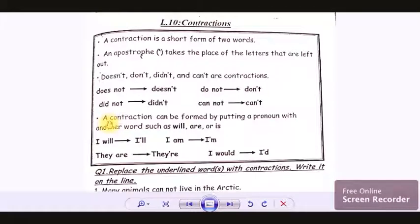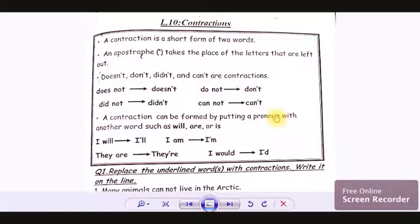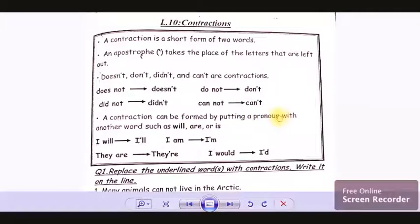The next topic we are going to learn is contractions with a pronoun. What are pronouns? Pronouns are words we use in place of nouns, like I, we, you, they, he, she, it. We are going to put contractions with pronouns and with verbs like will, are, and is.